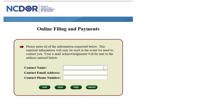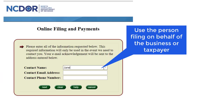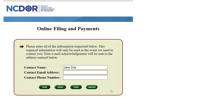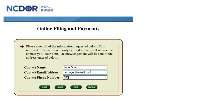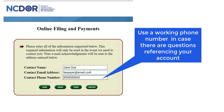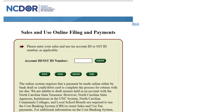Once the online file and pay page loads, enter the contact name — use the person's name that is filing on behalf of the business or taxpayer. Then enter the contact email address — use the email address that you would like your sales and use return confirmation sent to. Finally, enter the contact phone number — use a working phone number that you can be reached at in case there are questions referencing your account. Then click Next.